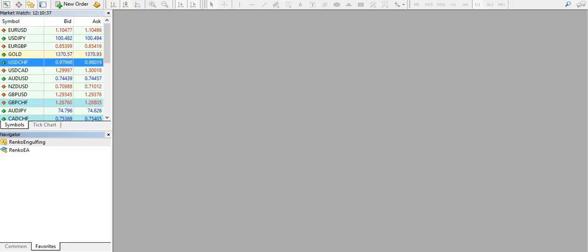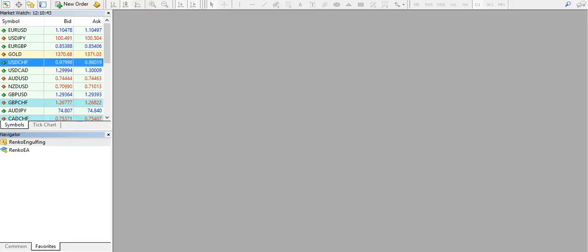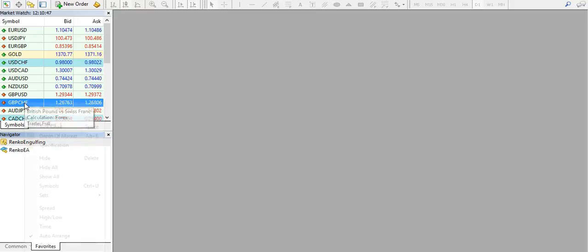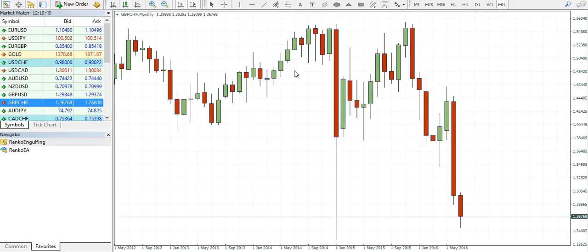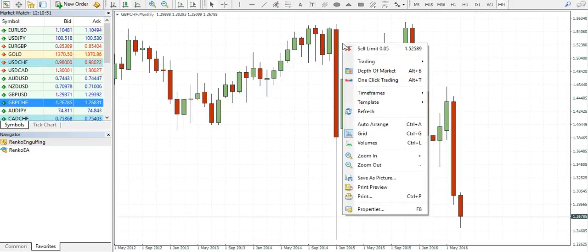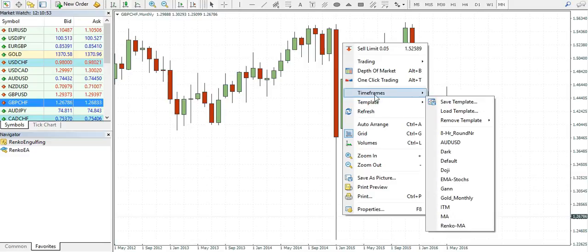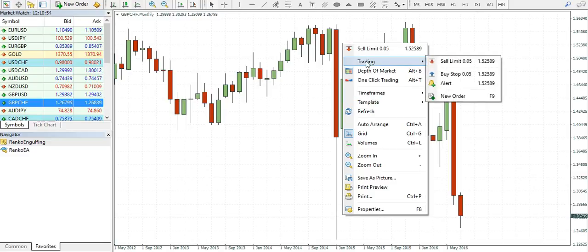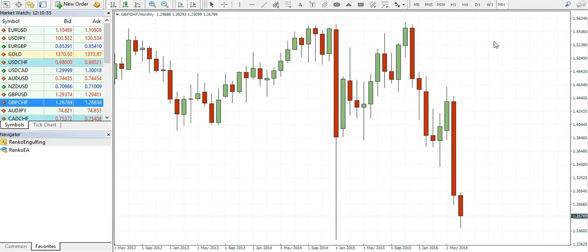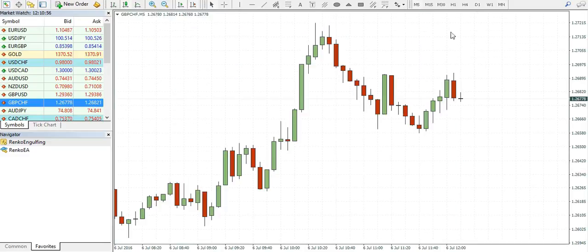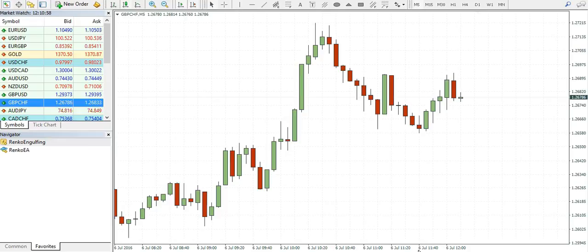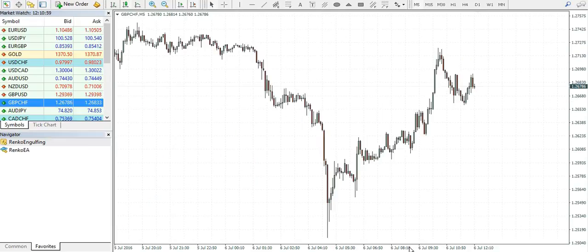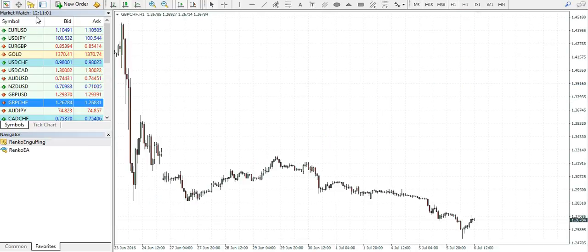This is a complete guide to adding the Renko engulfing indicator from scratch. For the purpose of demonstration, I will be using the GBPCHF currency pair, as I already have Renko charts built on the other currencies.